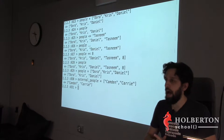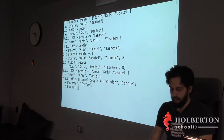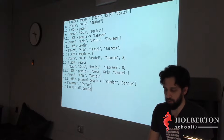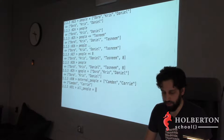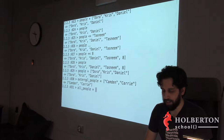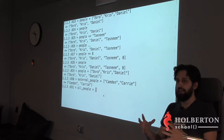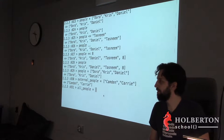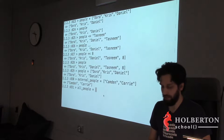Now I want to make an array of all people in the room — I need to take the first array and the second array and add them together. How? With `+`: `all_people = people + external_people`. Why not? You want to do it, so Ruby will do it.